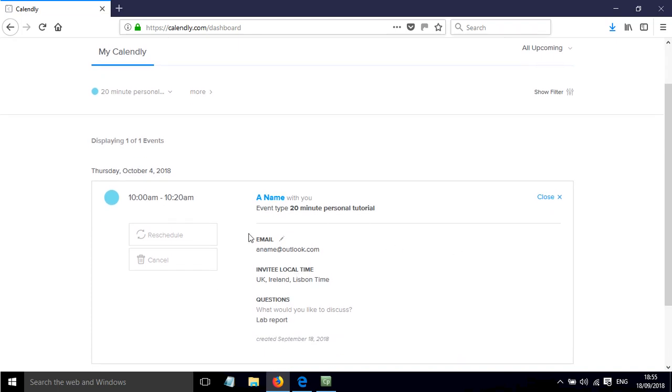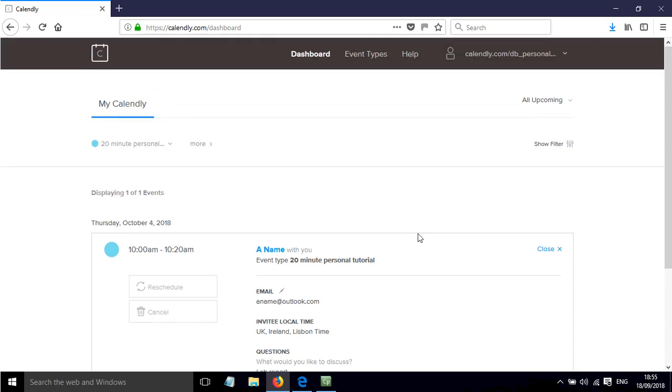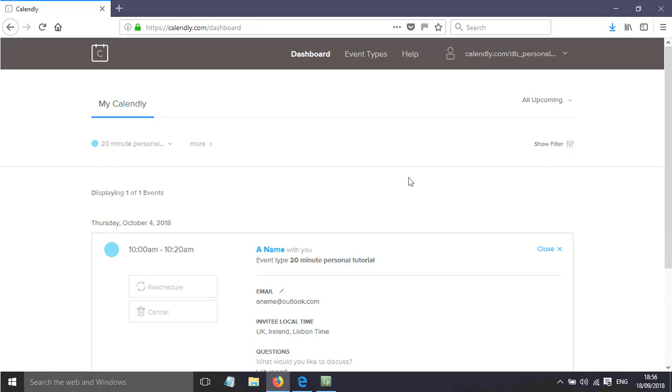So I've got the name and I've got their email address and I've got the response to their question. So overall that is how you can share the URL to a particular meeting type and also what it will look like to the student who gets that URL to schedule the meeting.